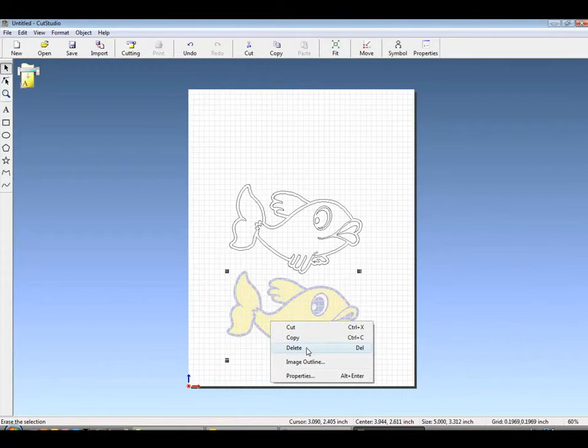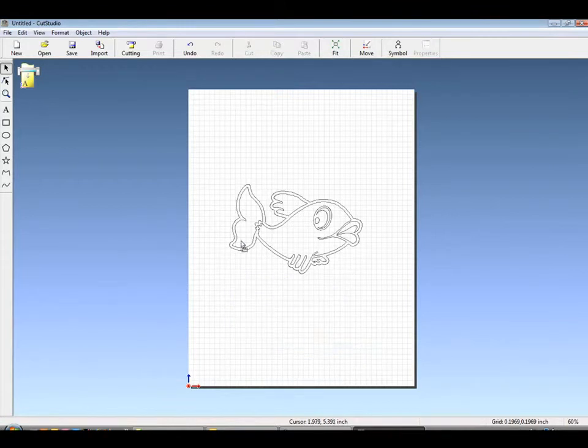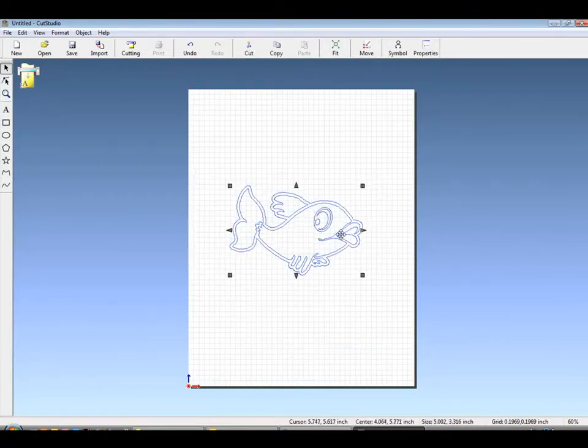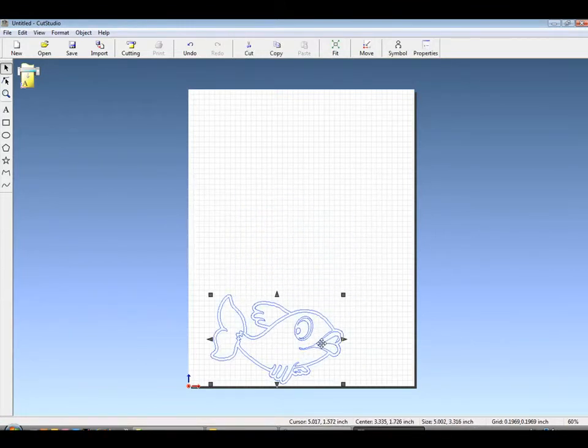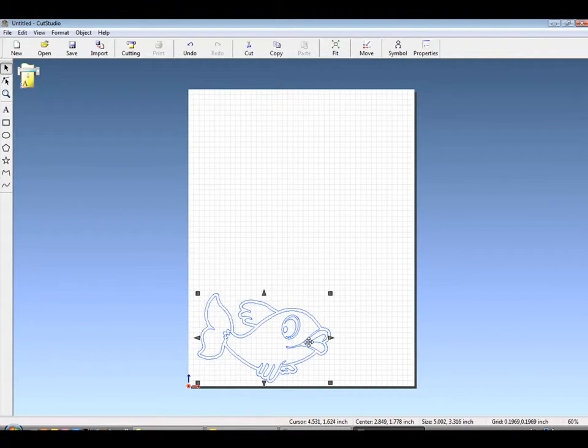You can click on it and delete the raster. You now have a vector graphic that's ready to be sent to your cutter.